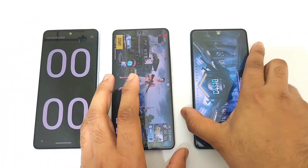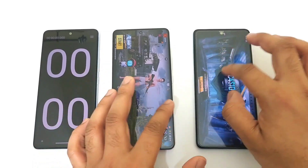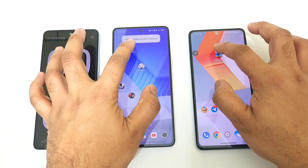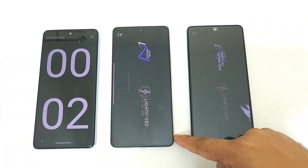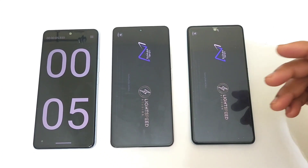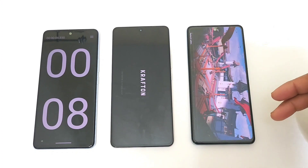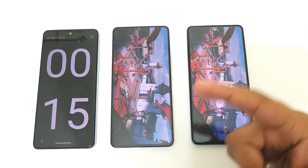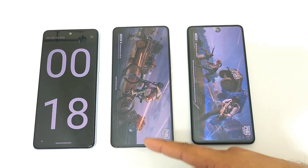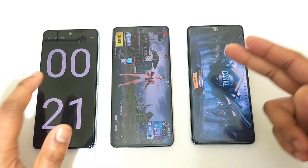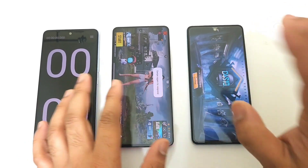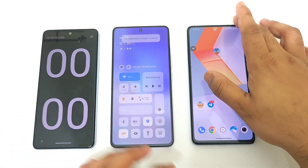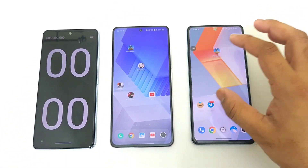The Dimensity processor is slightly faster than the Snapdragon 888 processor. Now let me close everything from the background and try again for the second time — one, two, and three. As you can see, both phones are opening at the same time. The iQOO Neo 7 finished first and then the iQOO 9 SE — there is about a one second difference, which is not a huge difference. Now I'm going to use monster mode between these both phones for the next test.